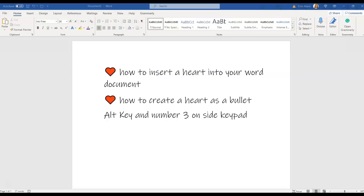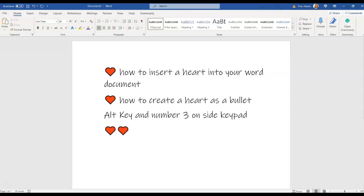First thing, very simple. All you have to do is press your Alt key and your number 3 on your side keyboard, not the numbers at the top of your keyboard. All you have to do is hit Alt and 3. Every time you do, you get this default heart.